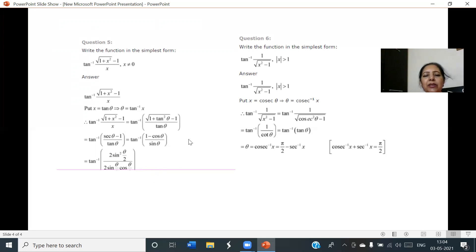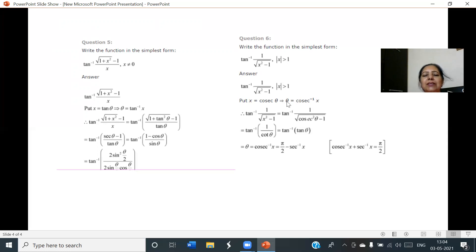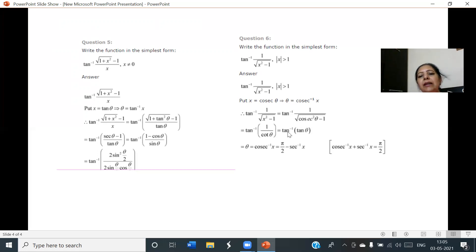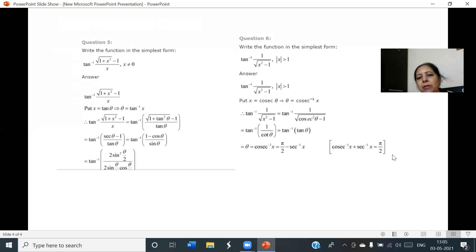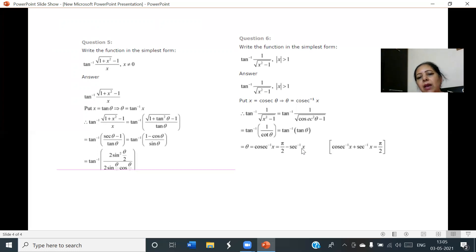Its remaining part you try to complete yourself. For the next question, we again write in simplest form, but here it is x² - 1. In this case we take x as cos theta. After substituting, the expression simplifies to cos⁻¹x. We know that cos⁻¹x + sec⁻¹x = π/2, so we can write the answer as cos⁻¹x or π/2 - sec⁻¹x. Hence these are two simplest forms of inverse trigonometric functions.